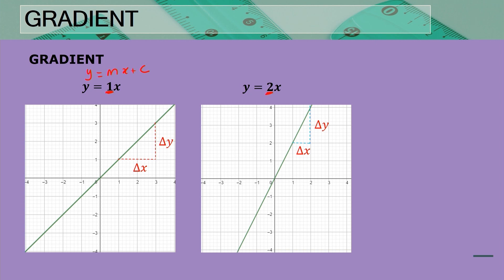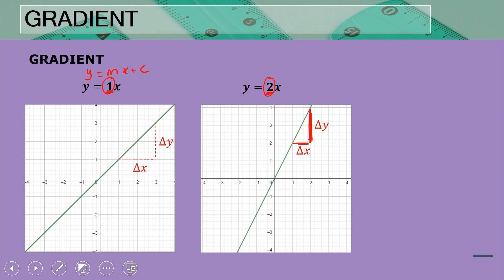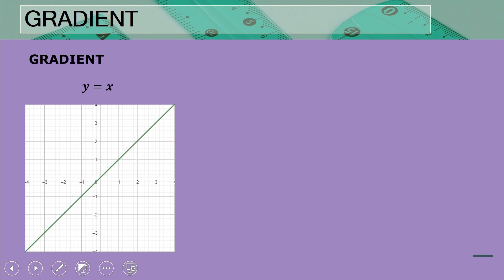Now we have a gradient of two. Since the first gradient is smaller than the second, look at how the linear graph has changed. Remember, gradient is the slant or steepness of a line. This second line is more steep than the first. We can see that the y-values have a much greater difference relative to the x-values, so a gradient of two produces a steeper line than a gradient of one.